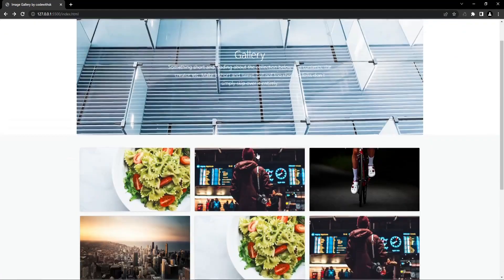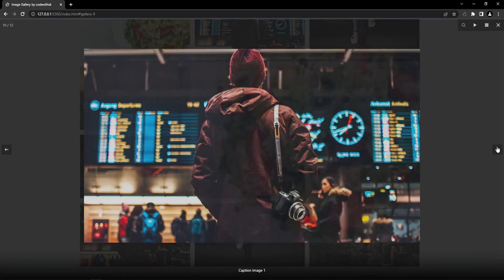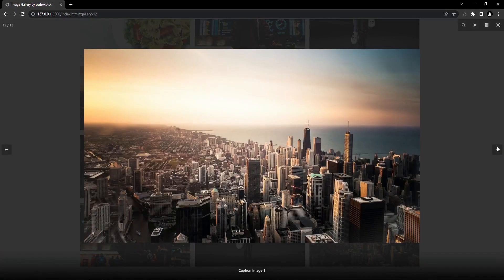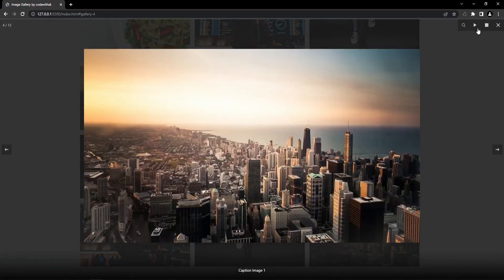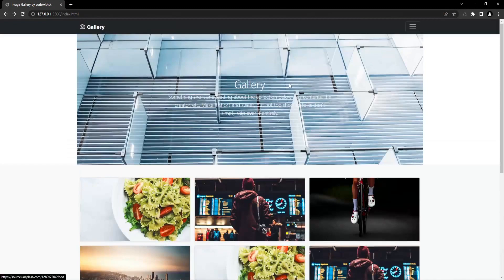Let me just add some more images and now we are good to go. We are done here. If you liked our video please consider subscribing to our channel and press the bell icon so you won't miss any upcoming videos. See you in the next video.